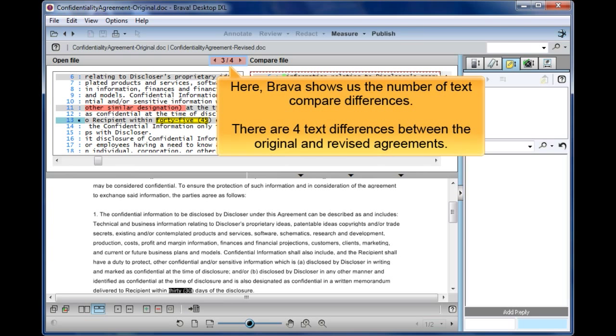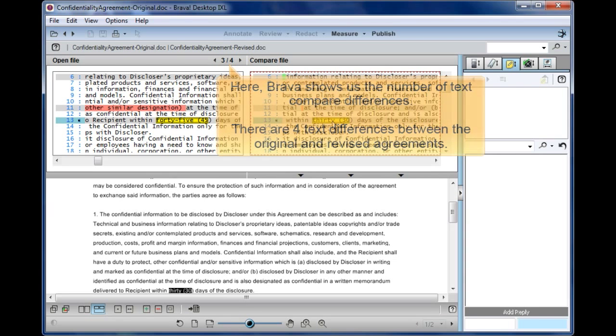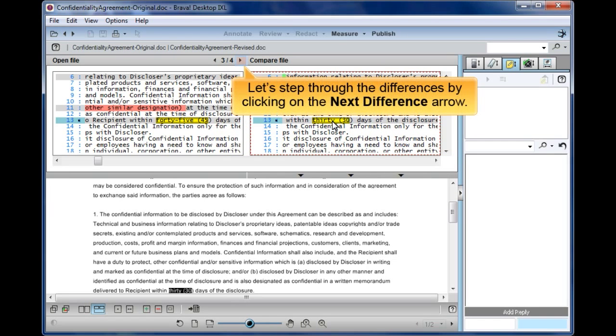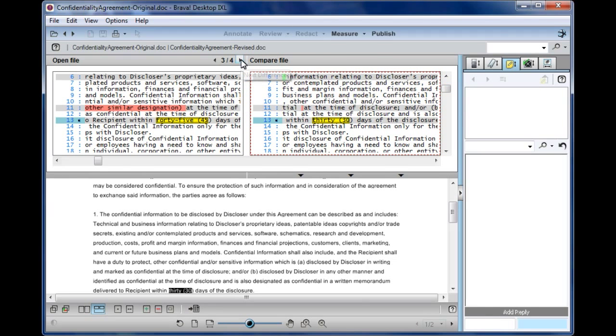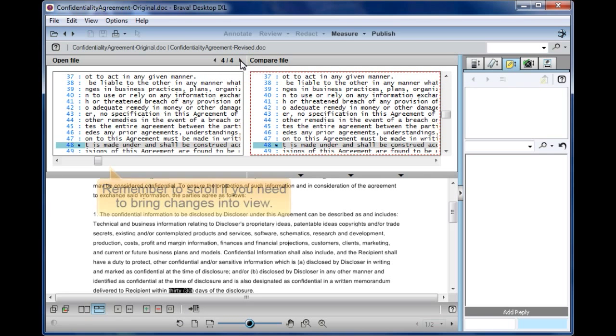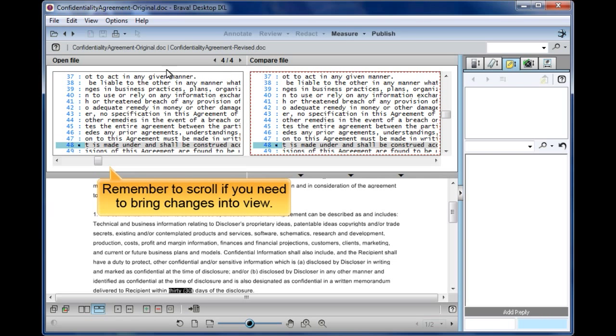Here, Brava shows us the number of text compare differences. There are four text differences between the original and revised agreements. We can step through the differences by clicking on the next difference arrow. Remember to scroll if you need to bring changes into view.